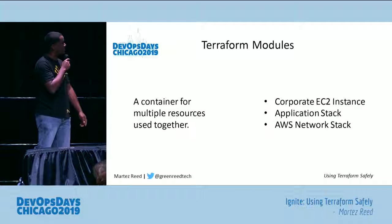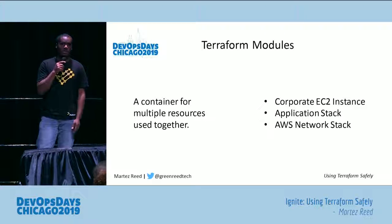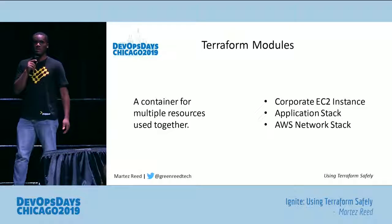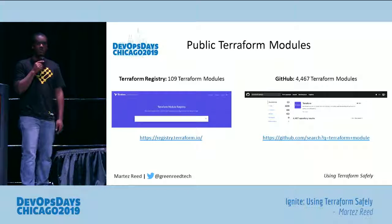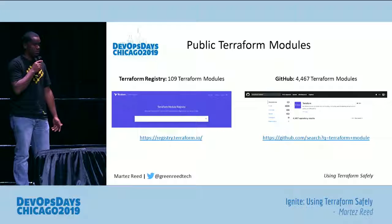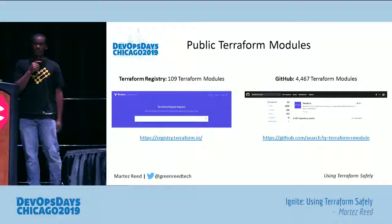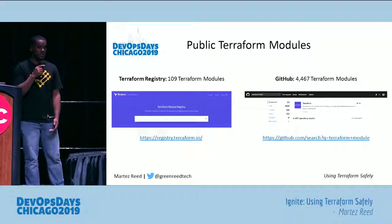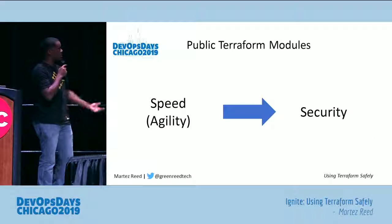Terraform modules themselves are essentially, for those that have a development background, libraries — or a collection of resources that are grouped together. Oftentimes you would use this to provide a higher-level abstraction of a resource that you commonly use. In terms of Terraform modules, there are 100-plus on the Terraform registry, and around 4,400 or more on GitHub.